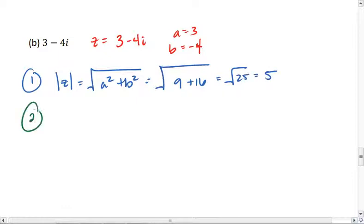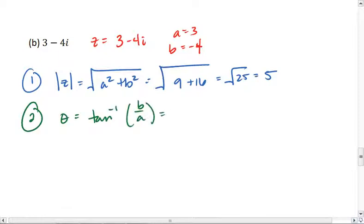Then I want to solve for the argument. The argument is tan inverse of b over a, which is tan inverse of negative 4 over 3.